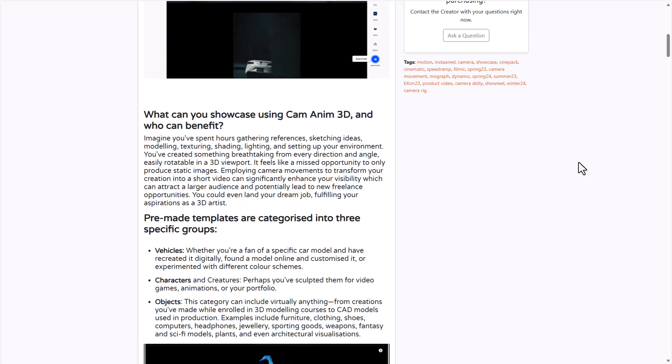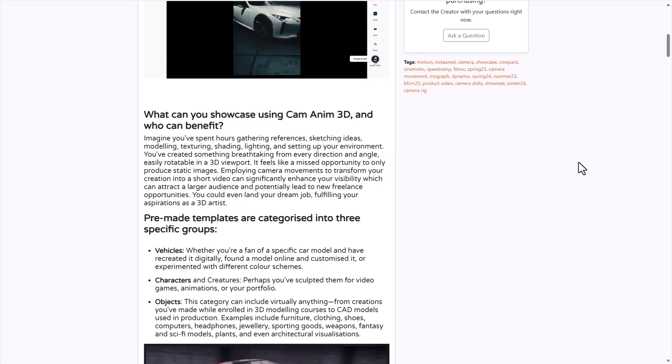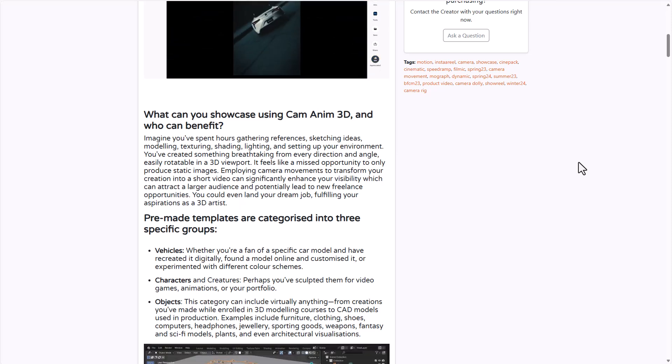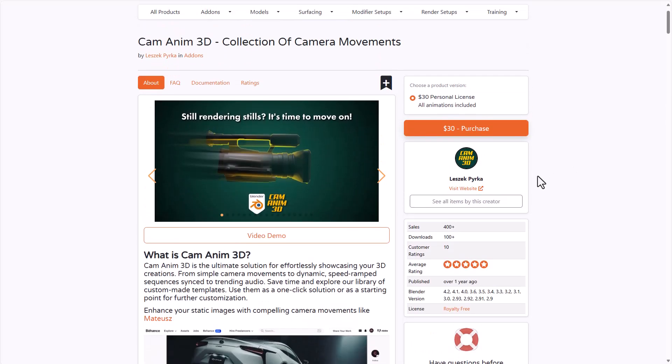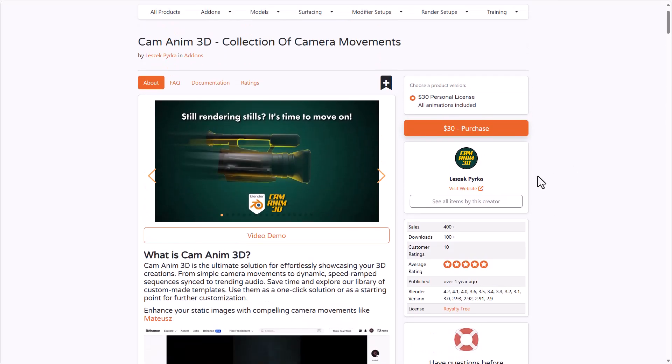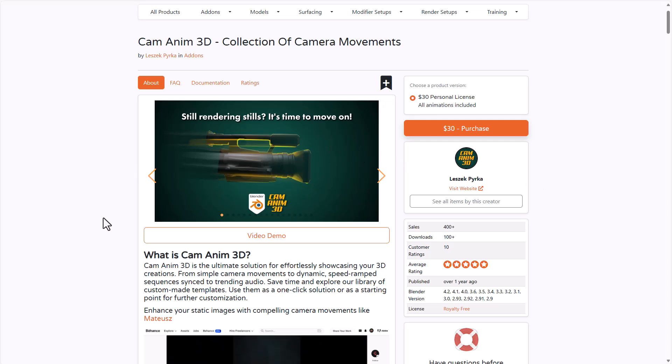This comes with some beautiful pre-made templates which includes cars, characters, and also objects. If you're into camera movement or probably you'd like to breathe some life into your next camera animation, then the CamAnime 3D from Pryka is right here.